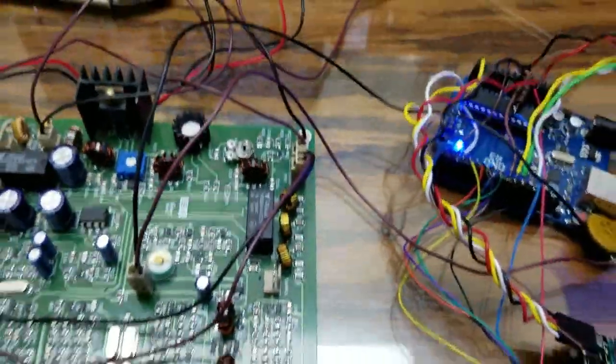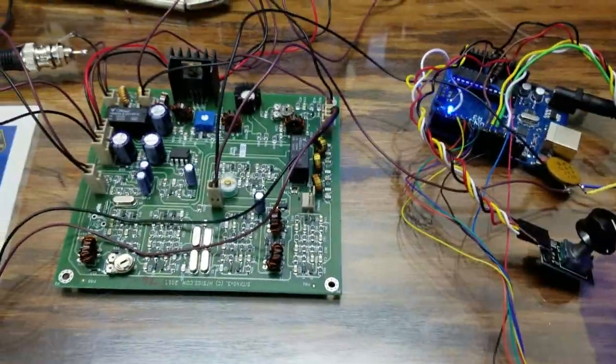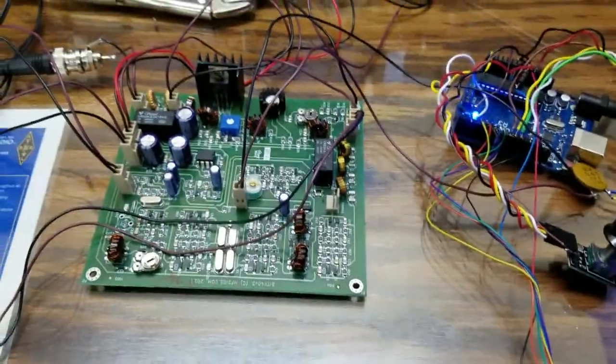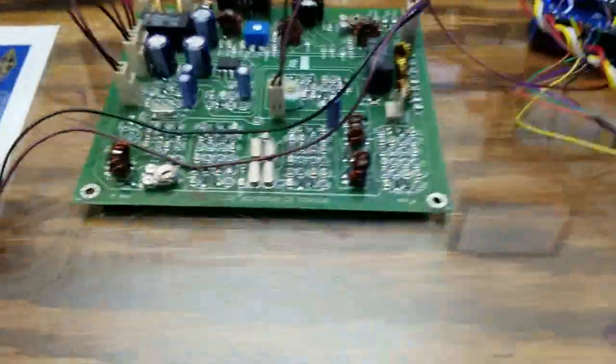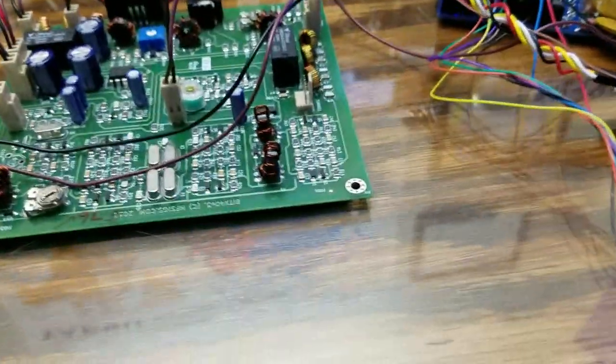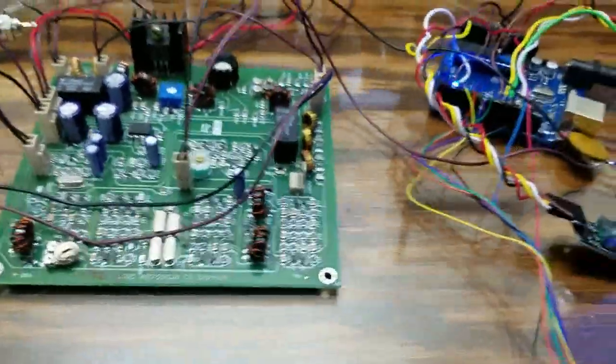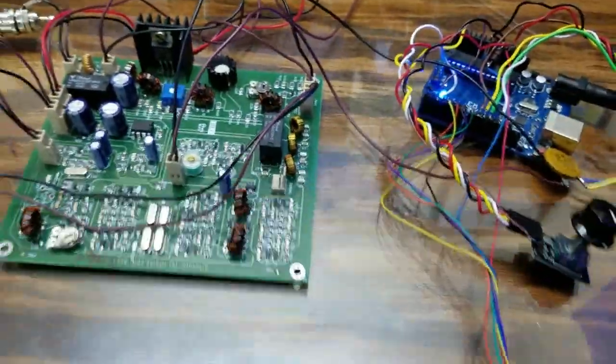Okay, we're making some progress with the BITX40 by putting an external VFO on it.